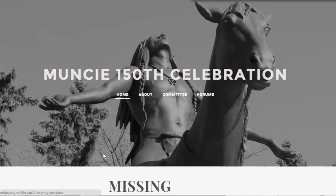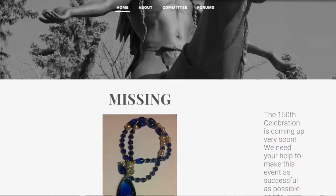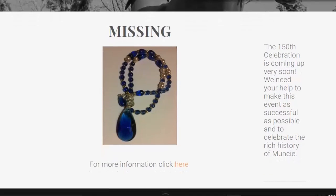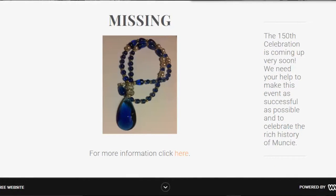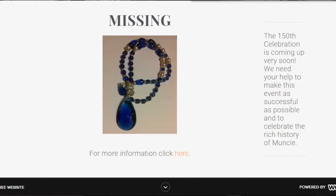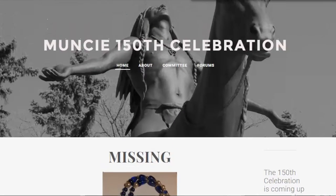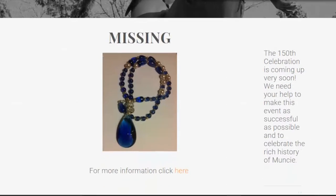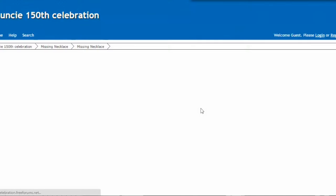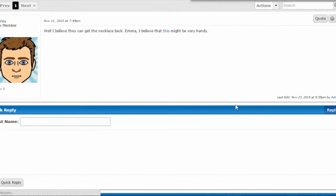The first thing you notice is it says 'missing.' You want to see what they're talking about — so you find out that the necklace is missing. And that's what everyone did. They just clicked there and didn't check out any of the other things or read any of the other content.